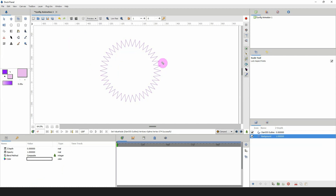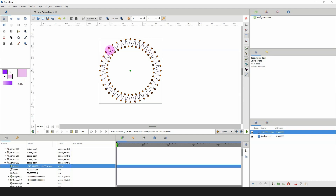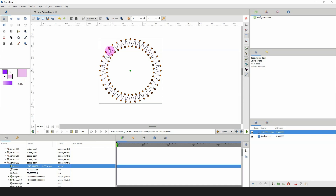I'll left-click anywhere outside to deselect, then select the outline layer once more. Now using my select tool, I'm going to select every other point on the outside. For example, if I start here I want to skip one point, hold Shift, and select the point next to the opposing point — skip a point, select the other one, skip a point, select the other one.